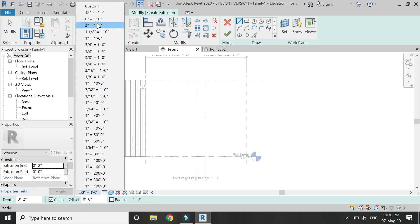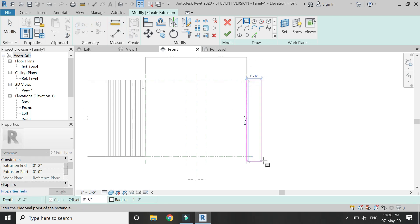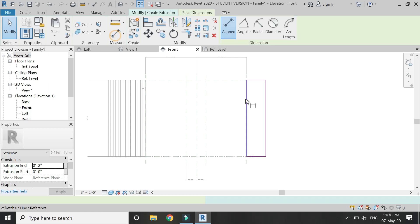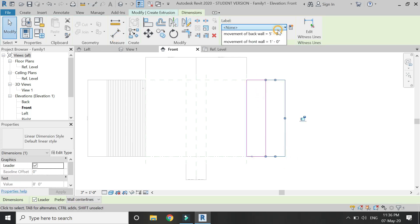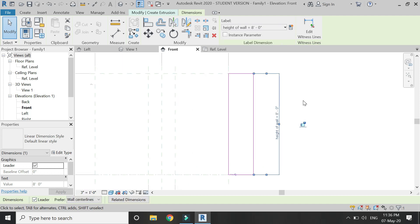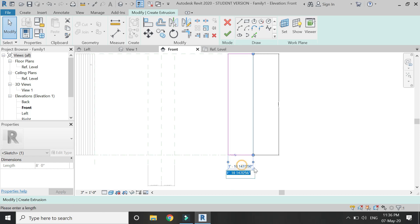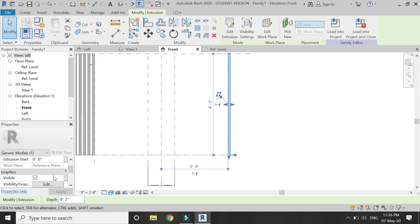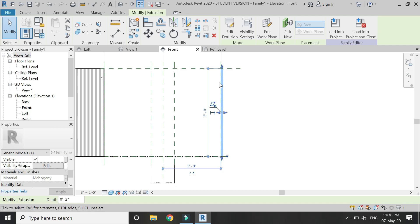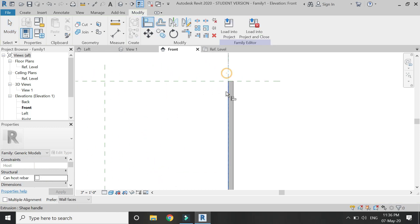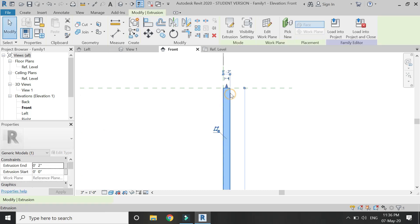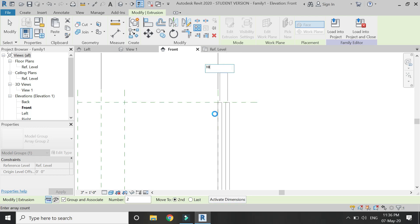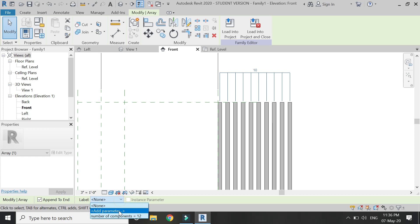Now repeat this exact same process for the other side. First create a rectangle, assign the height parameter, and give it a width of 2 inches and an extrusion end value of 2 inches. Assign a material parameter to this. After that, align the reference plane to this component and lock it. Then use the Array command and place the second component at 4 inches, then add the values and assign the array parameter.